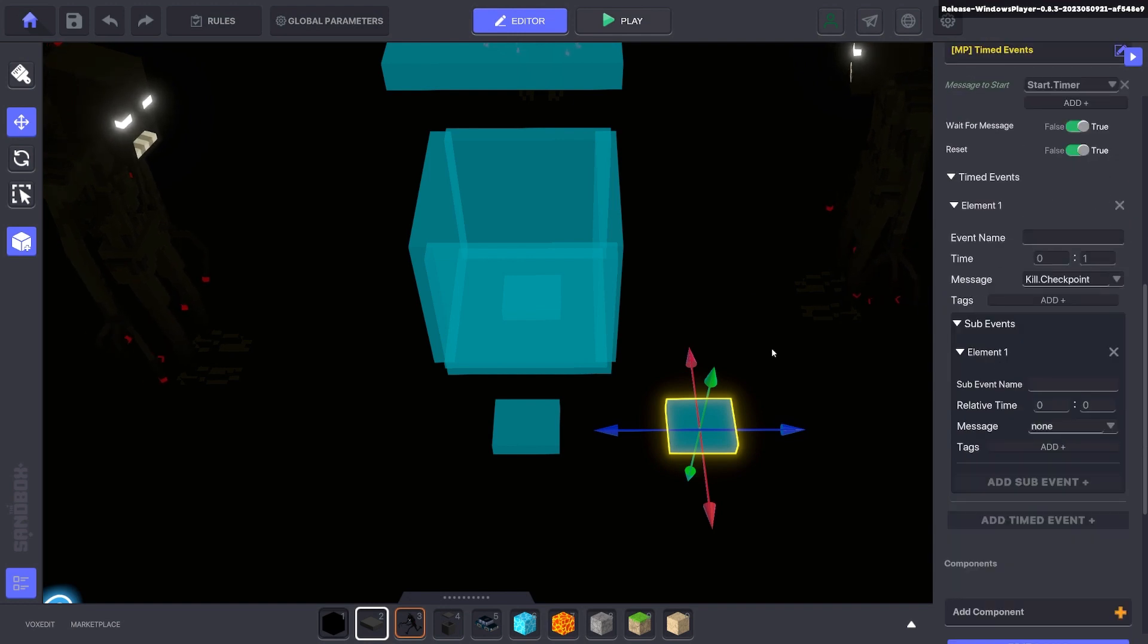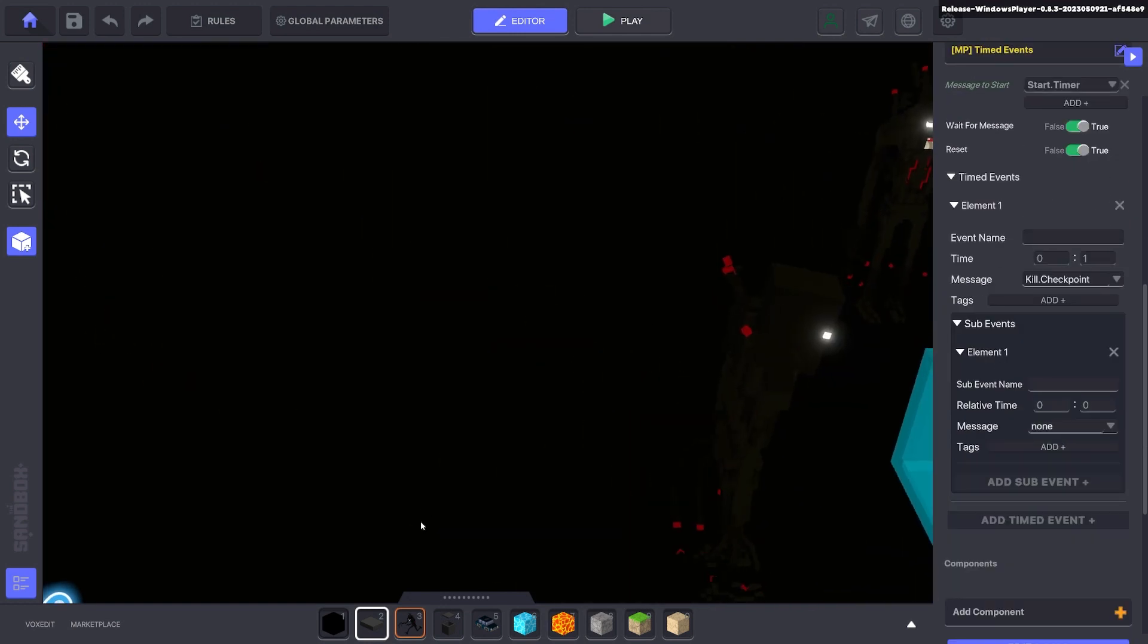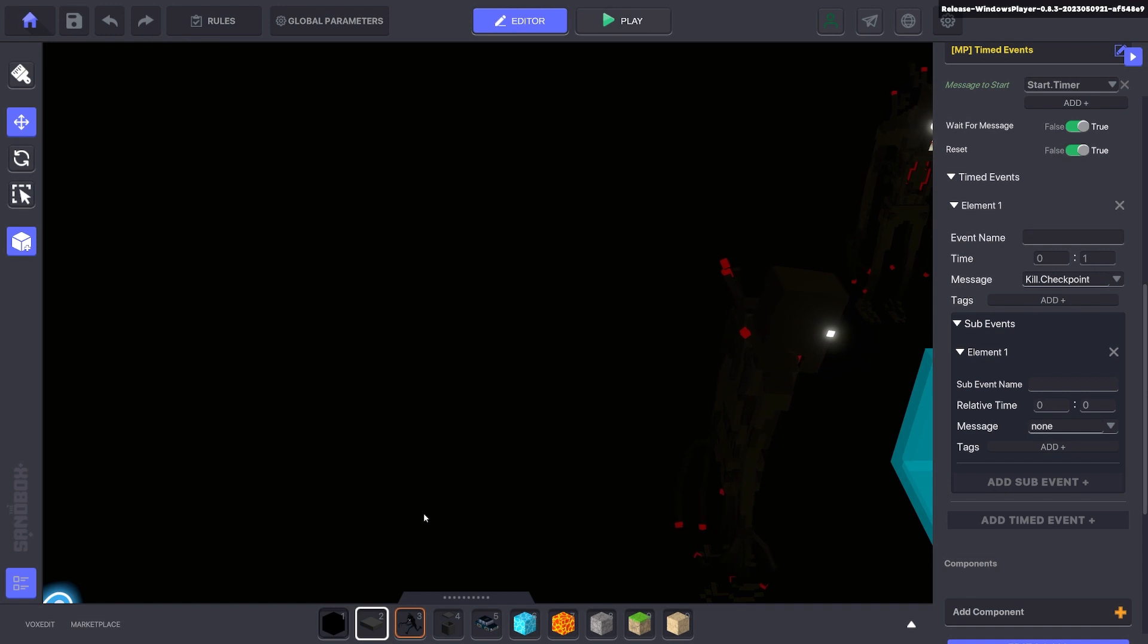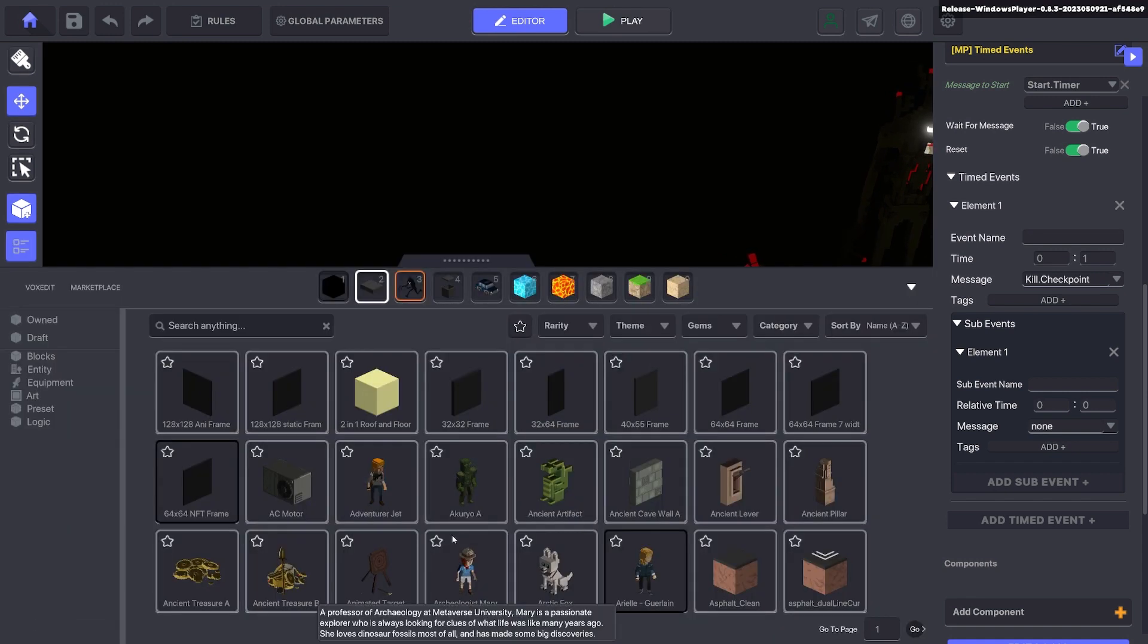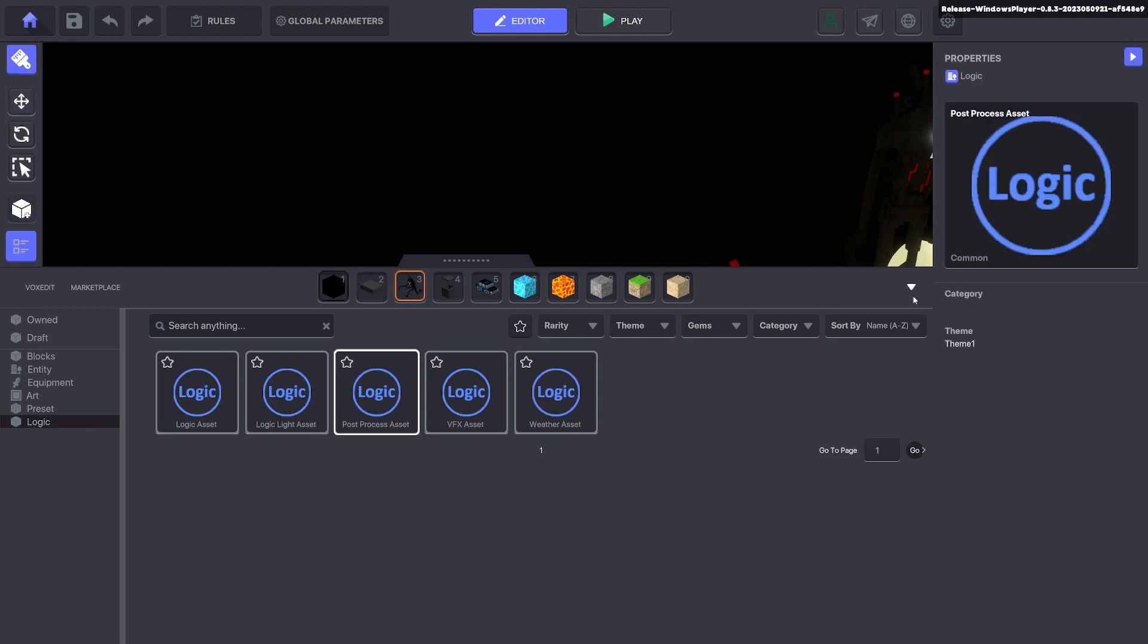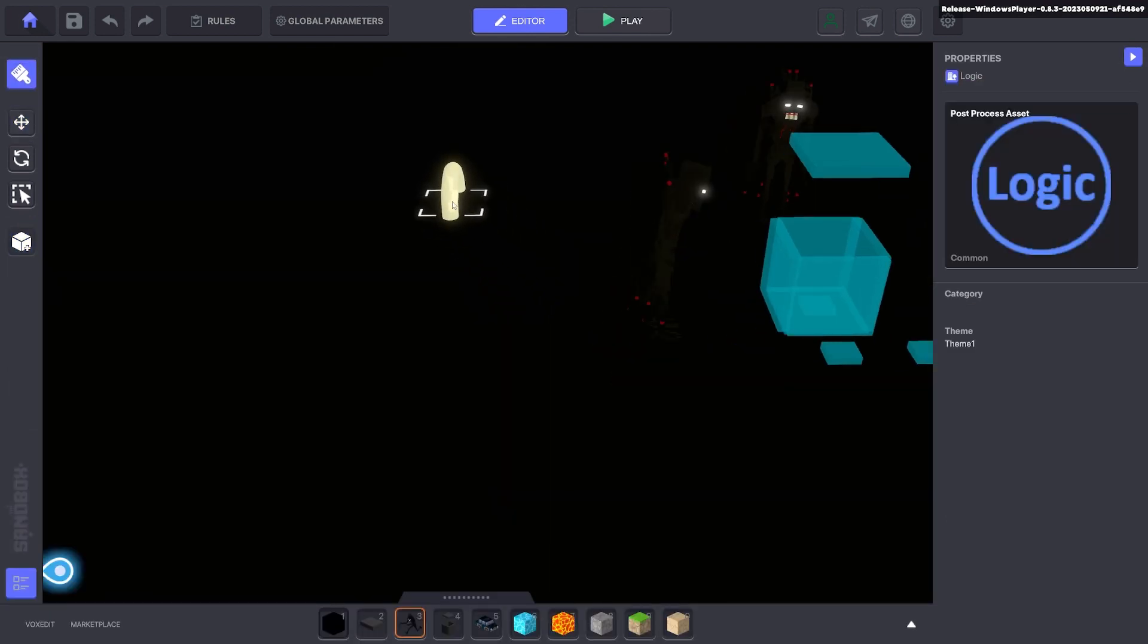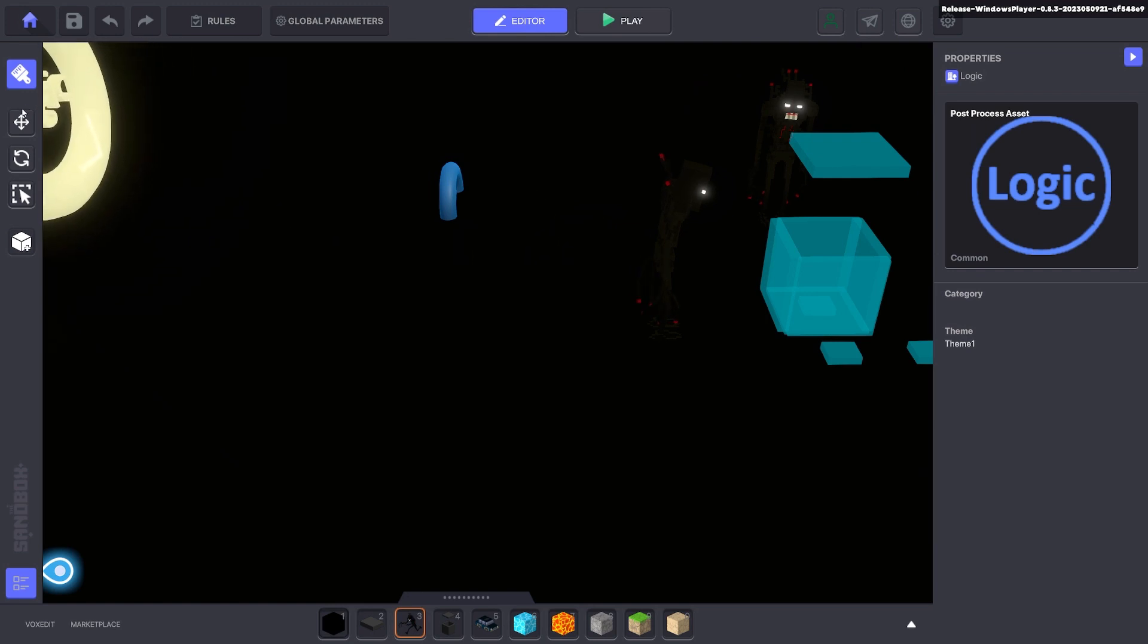So that happens after one second. Next we're going to add in our post processing effects which causes the fade in and fade out. So press L on the keyboard. Go to logic and click on post processing asset. We'll put it on this side over here.